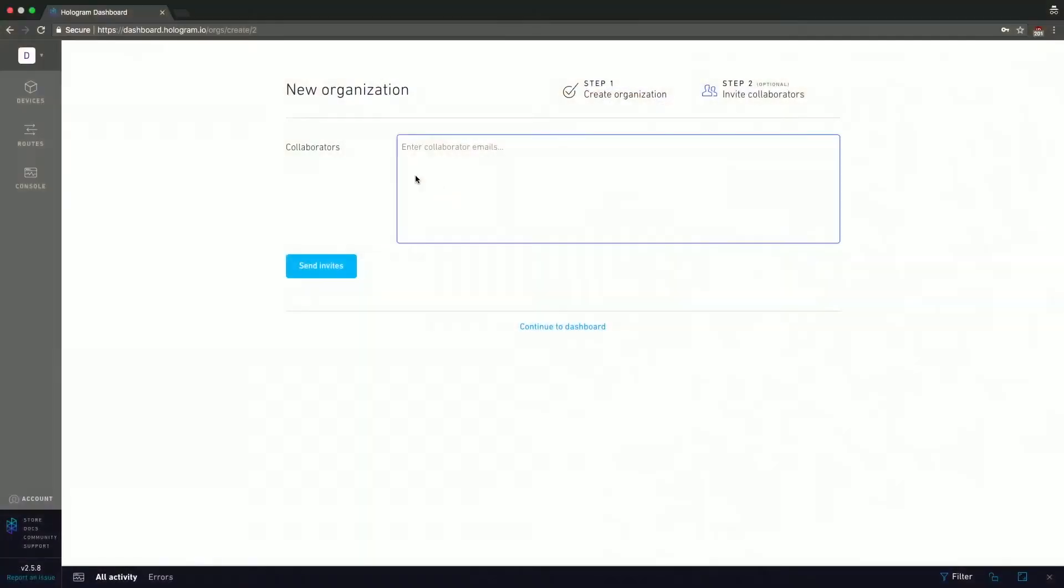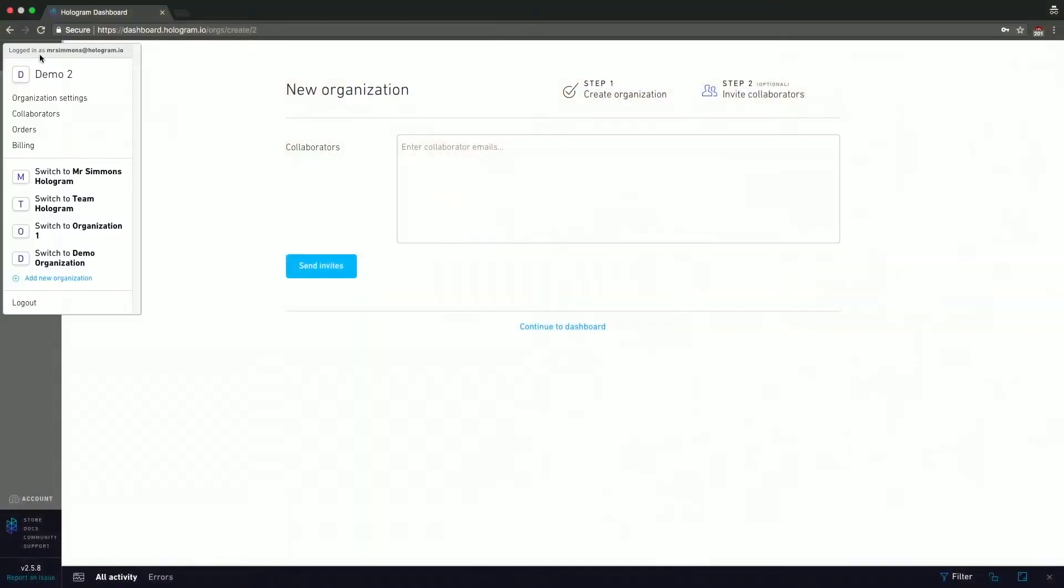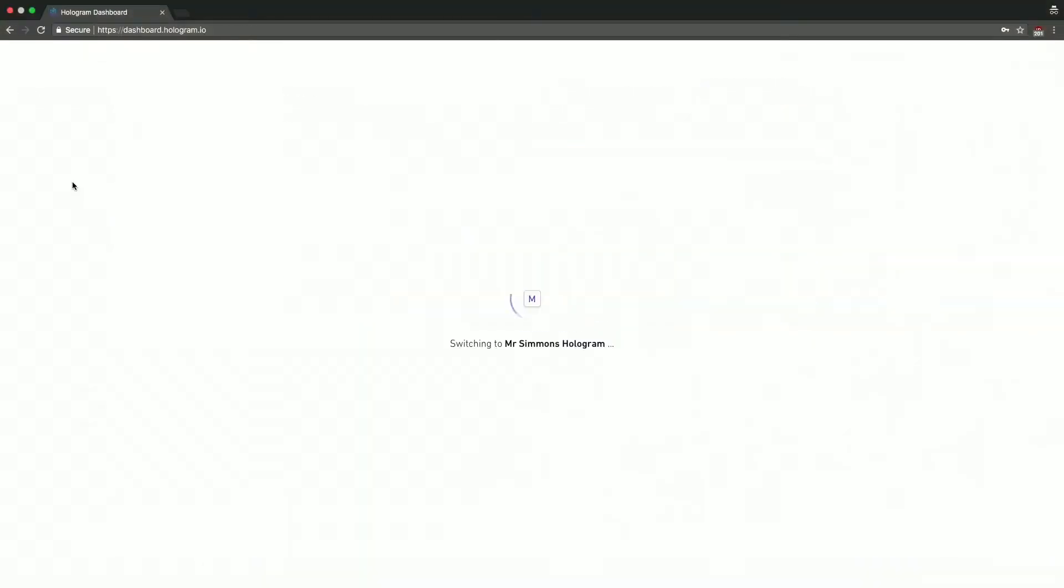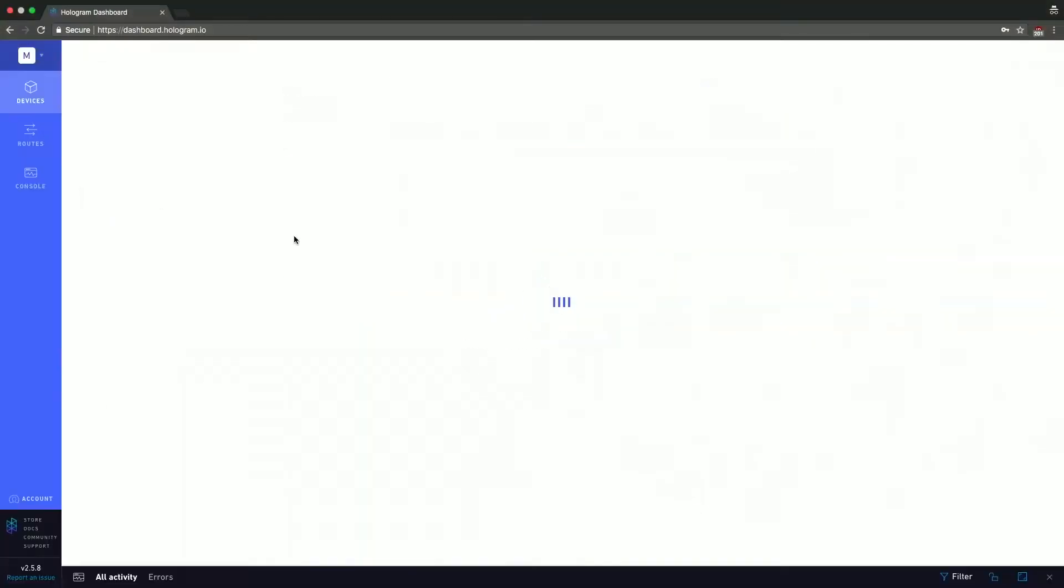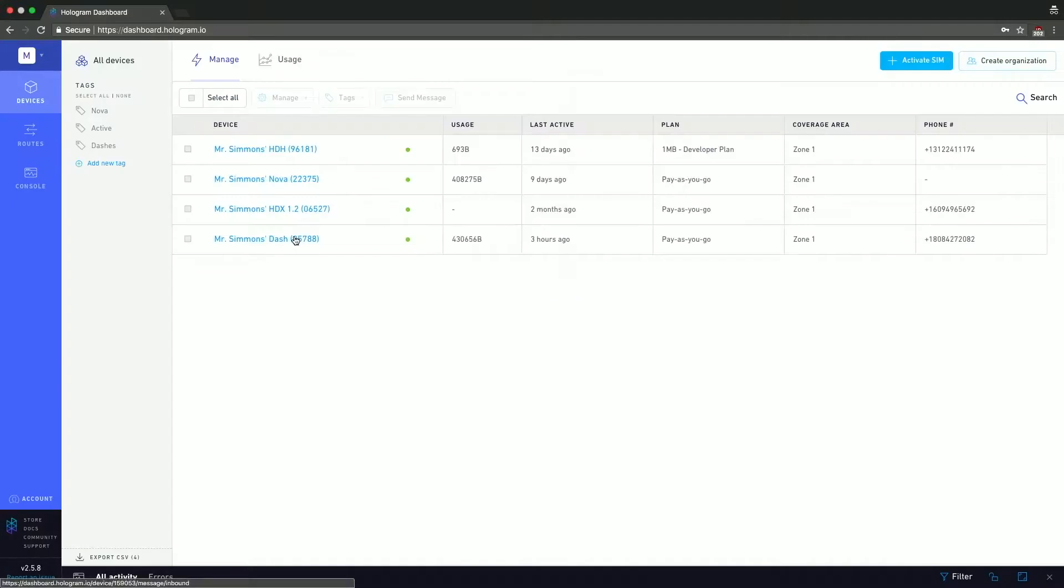So again, very helpful tools here. So what I'm going to do is I'm going to go back to Mr. Simmons here. Again, it'll take us back to the manage page, which is what we're looking at anyway.